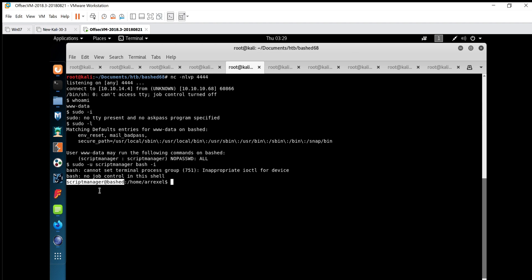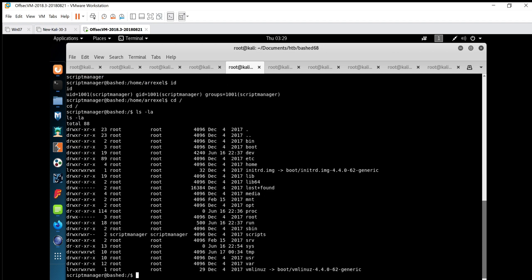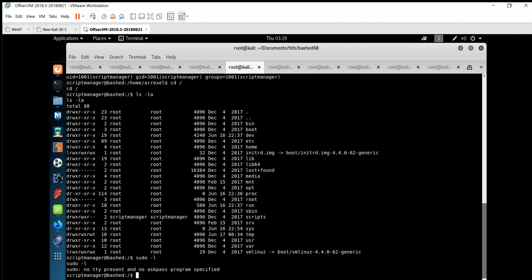We have escalated our privileges to scriptmanager and are now in the shell. Whoami shows scriptmanager, and the id is 1001. We go to the root directory. Running sudo -l gives 'no tty present and no askpass program specified,' so there's no useful info there. Inside the root directory I can see one folder called scripts.